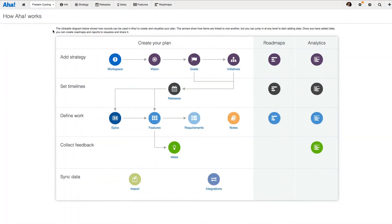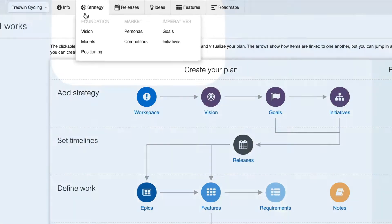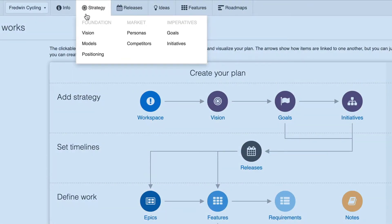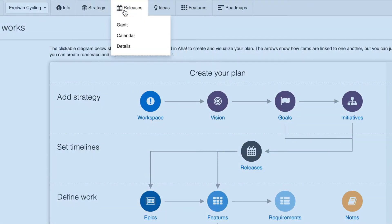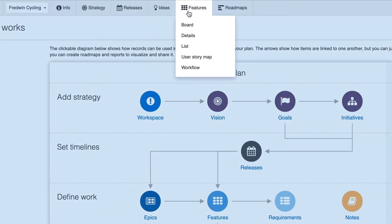Aha! is structured around the why, which is the strategy, the when, which are releases, and the what, which is the work in your planning process. This comes before the how, which is the actual implementation of the work.